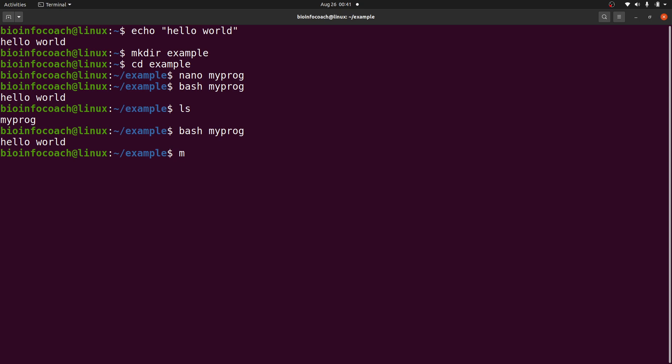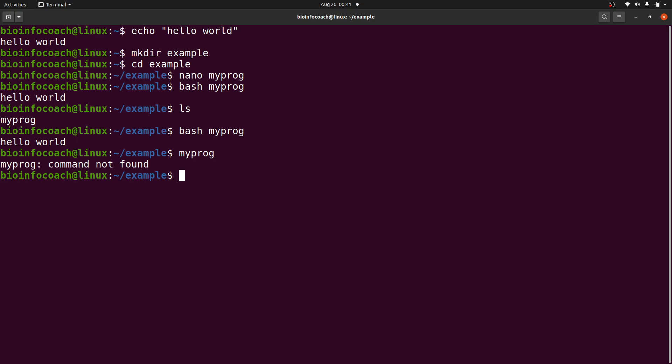If I say 'bash myprog' it executes. But if I just say 'myprog' by itself, this is where the issue comes in — even though the file is there, you get 'command not found'. Ideally we should be able to call the program just by its name, so we need some additional configurations so that bash can find this file and execute it.